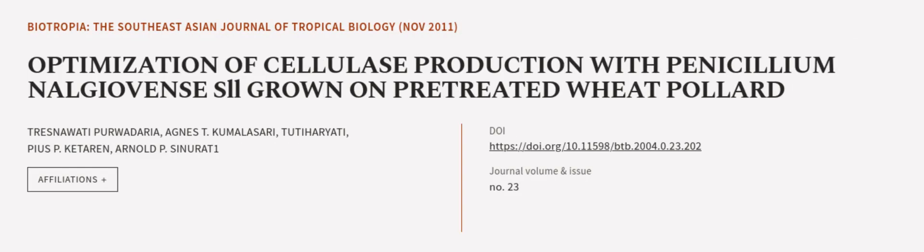Furthermore, this article was authored by Tresnawadi Purwadaria, Agnes T. Kumalasari, Tudihariati, and others. We are article.tv, links in the description below.